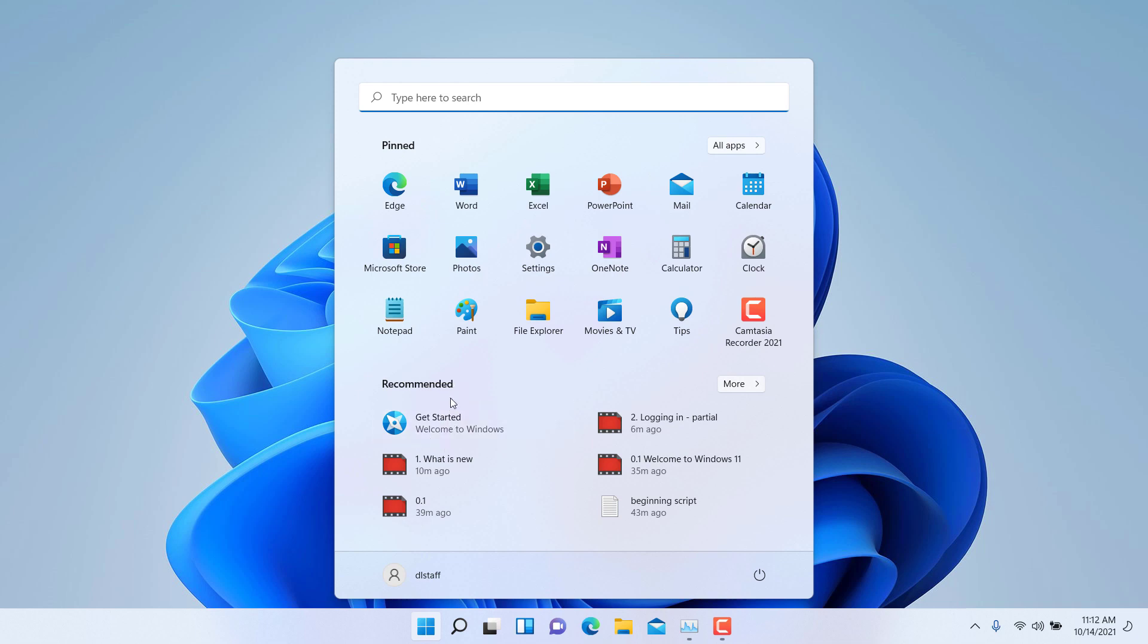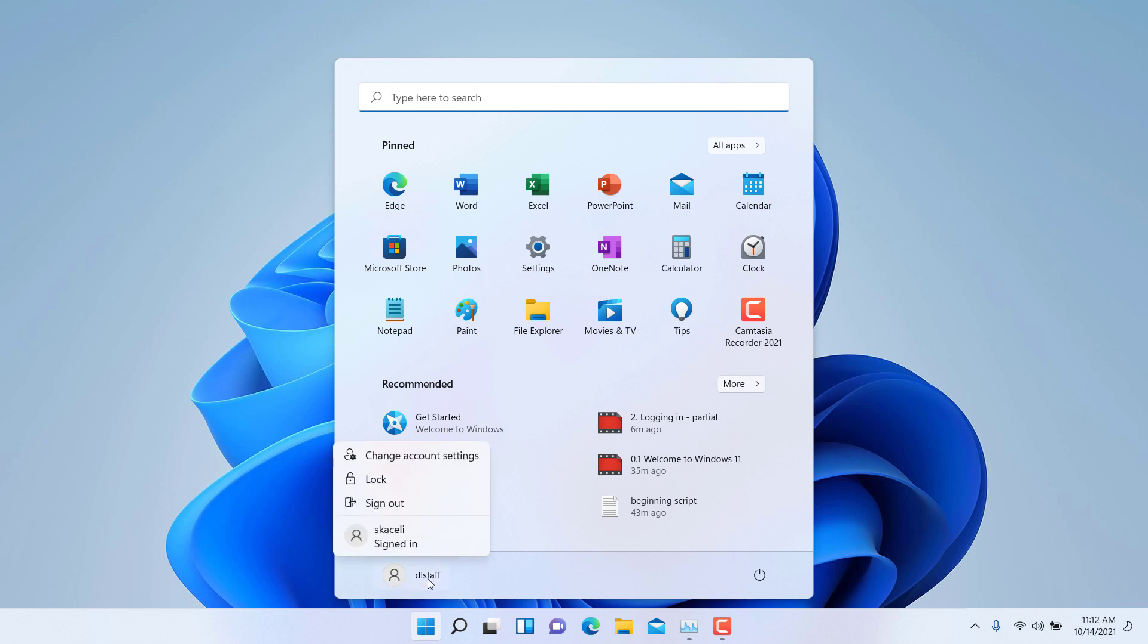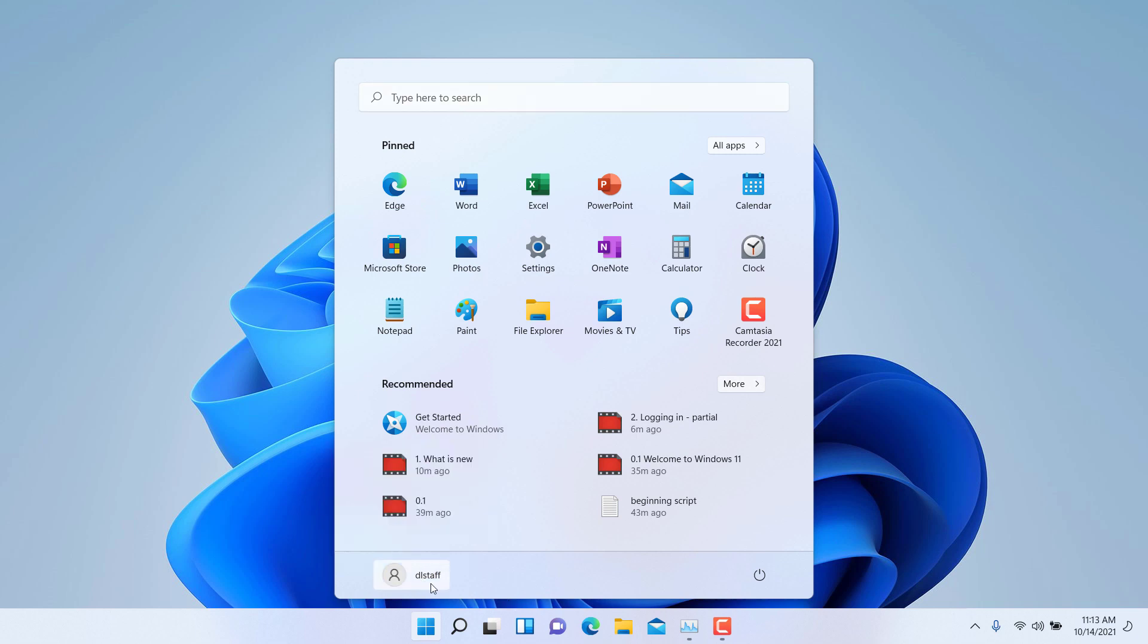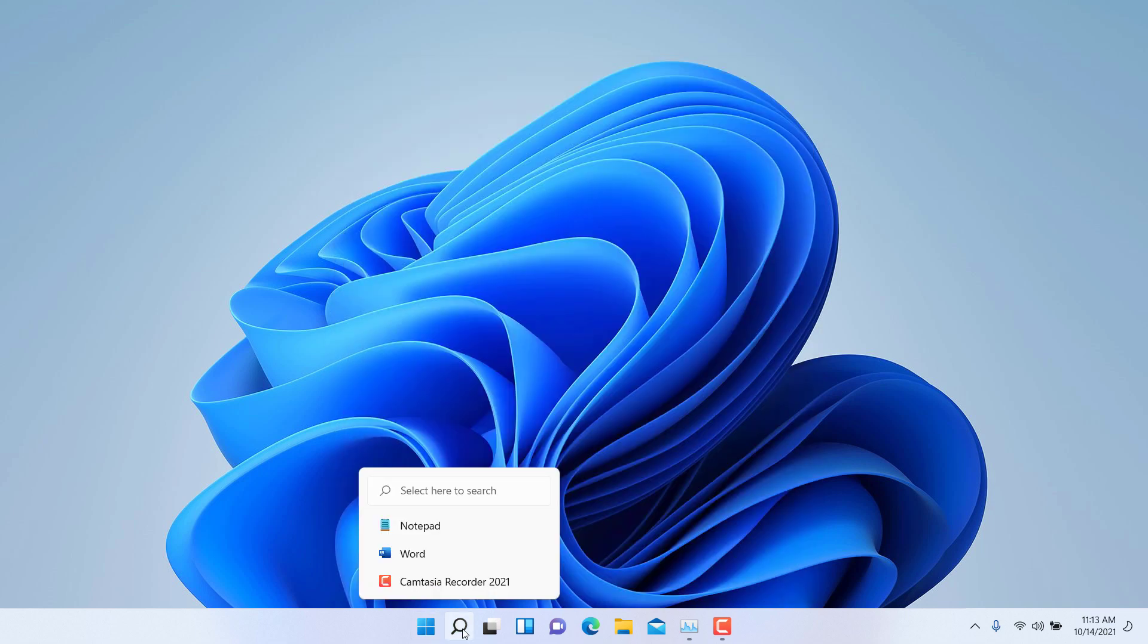Or there are also recommended apps as well as what you have used recently. One of the other things to note as part of the new start menu is also this is where you log in and log out. So your account, you can click here on your account and this is where you can lock your computer or you can sign out or change account. Here in the bottom of the start menu, to the far bottom right here, you have the options to power off the computer. So this is kind of different from the previous versions of Windows.